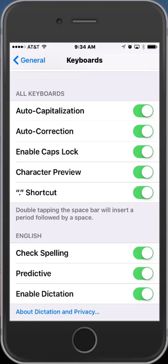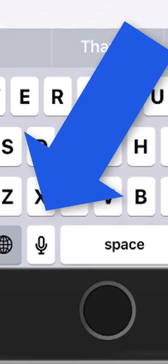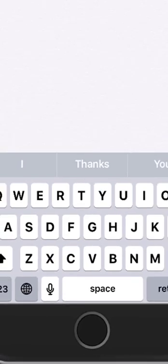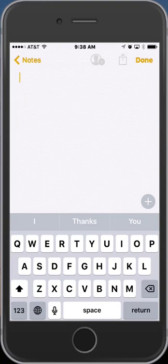Now that you've enabled dictation, when you see your keyboard, you will see the little microphone on the left-hand side of the space bar. Let's give it a try.